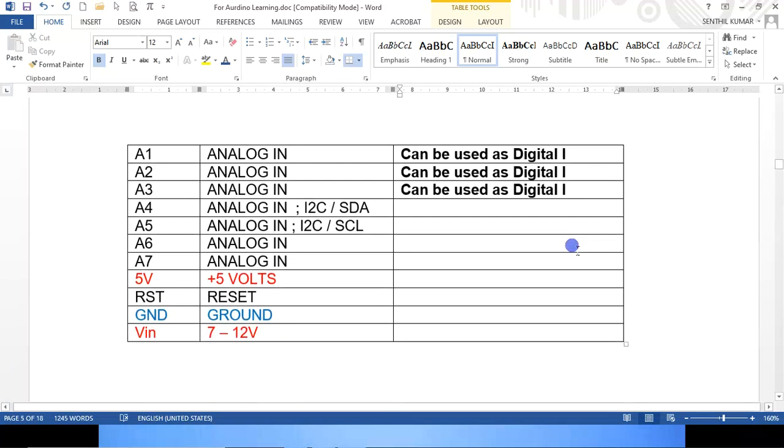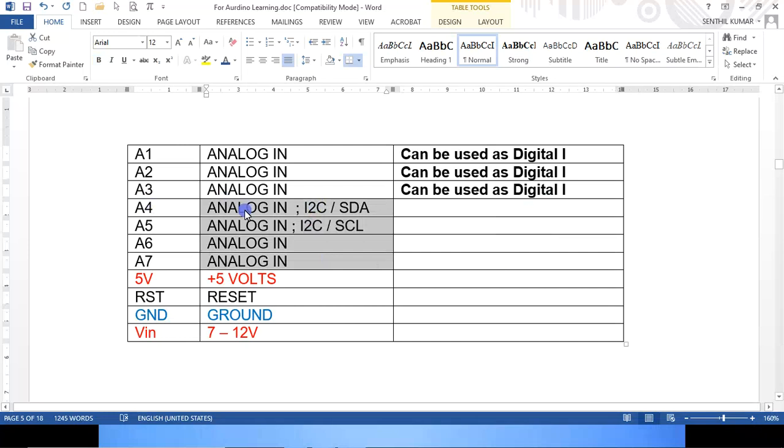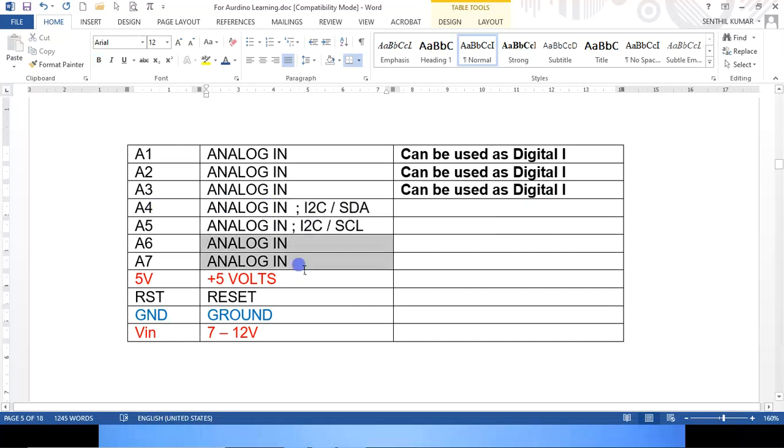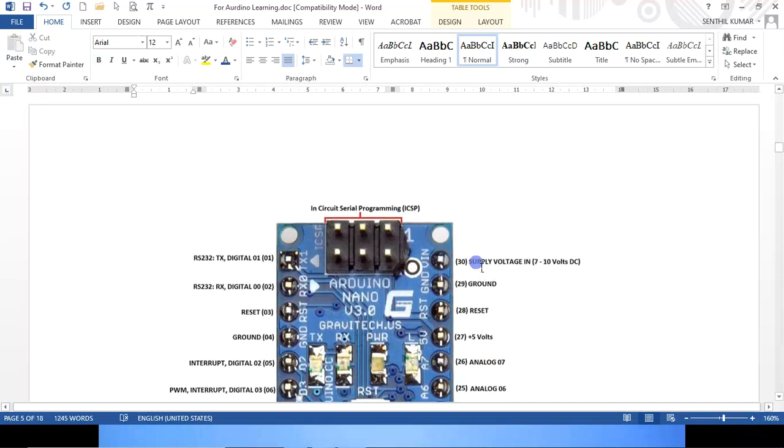That means over and above, in addition to 14 digital I/Os you have, you have four more digital I's actually. It is not I/O, it is only I. You can use it as input only, you cannot use it as output. Can be used as digital input. These are also analog pins actually. For some special purposes, you can use A4 and A5. A6, A7 can only be used as analog input.